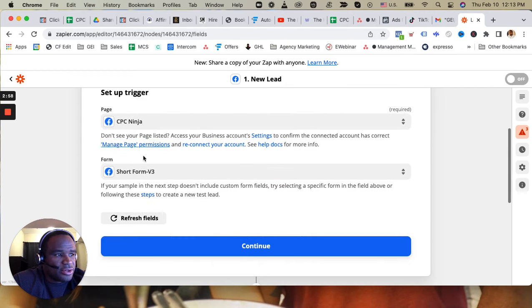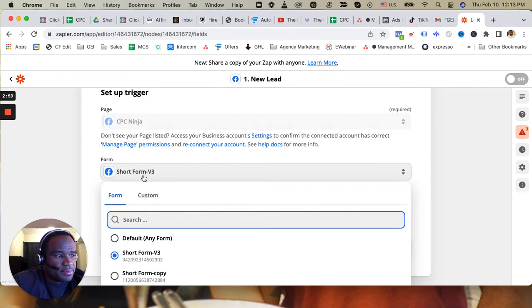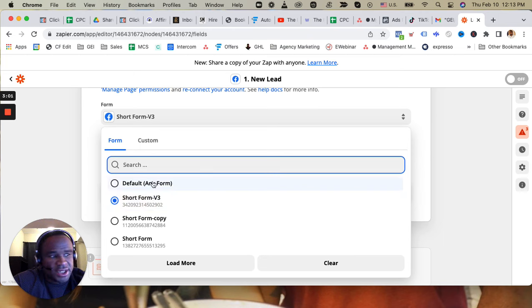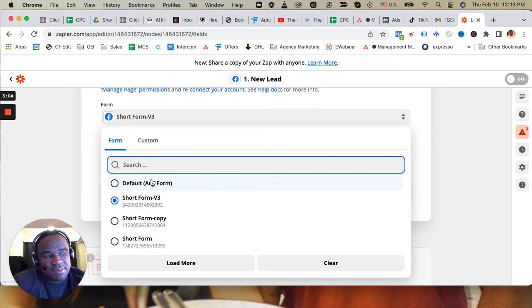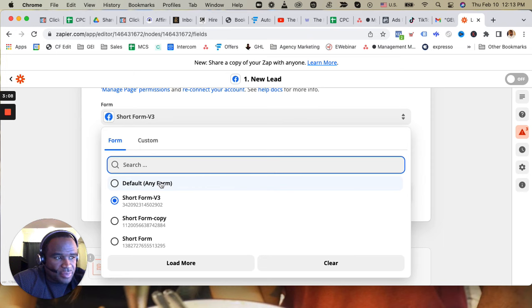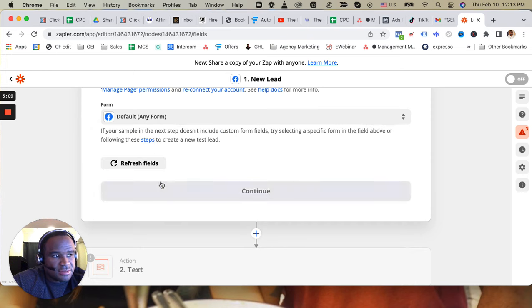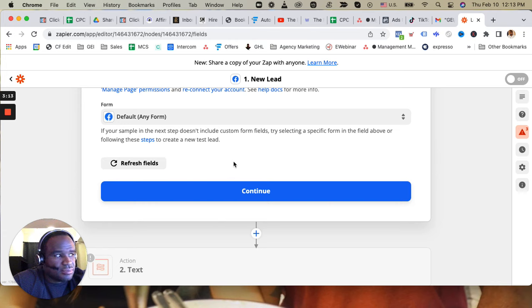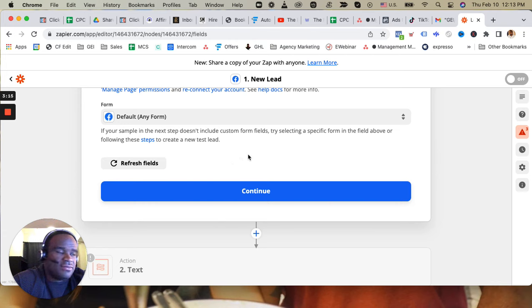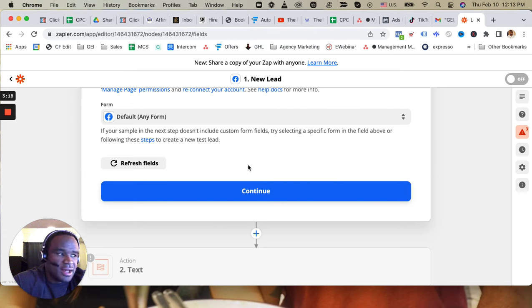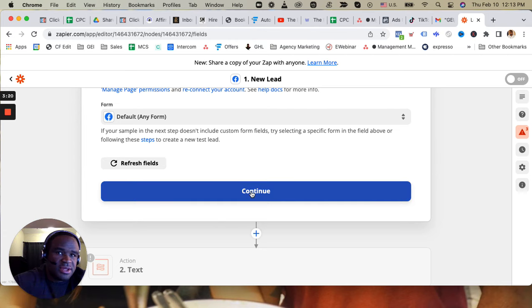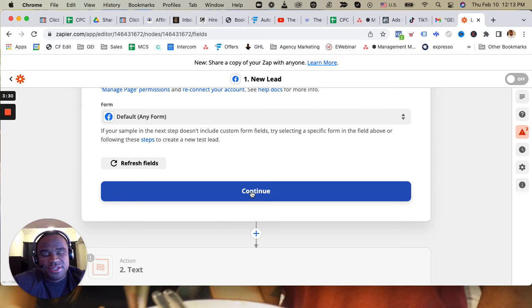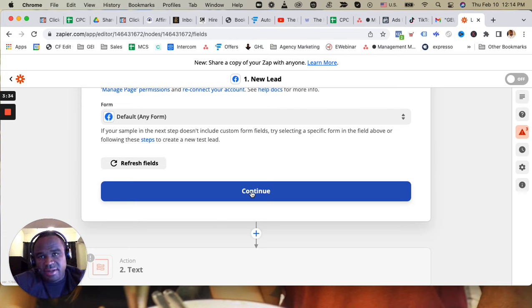And what you could do is, I have mine separated per campaign level, you can have it default so that it's any form. Any form that signs up on any lead form at all, then it's going to always go to the same thing. That way it's going to be more easier for you so that you don't have to create create create.